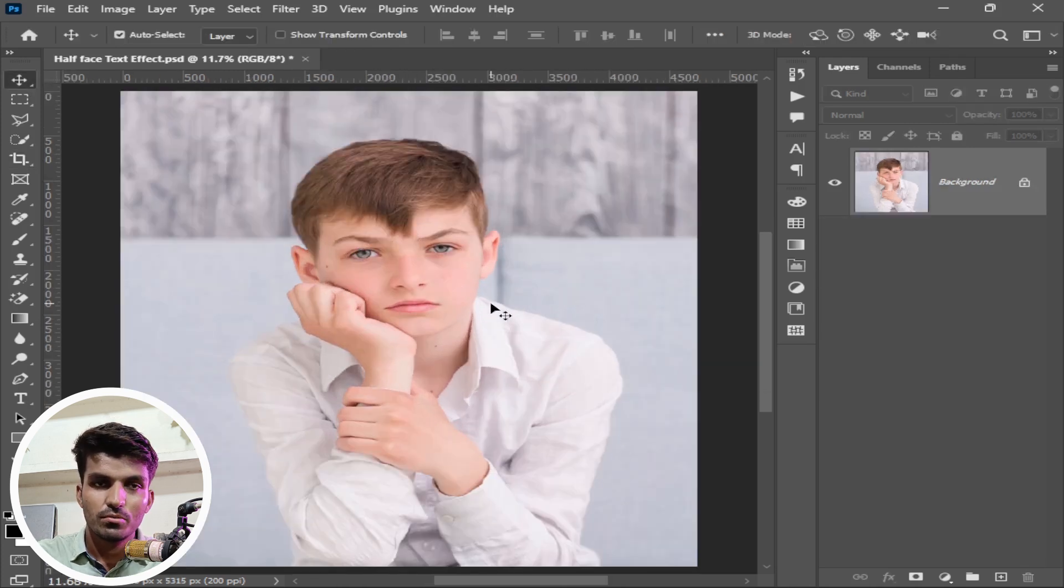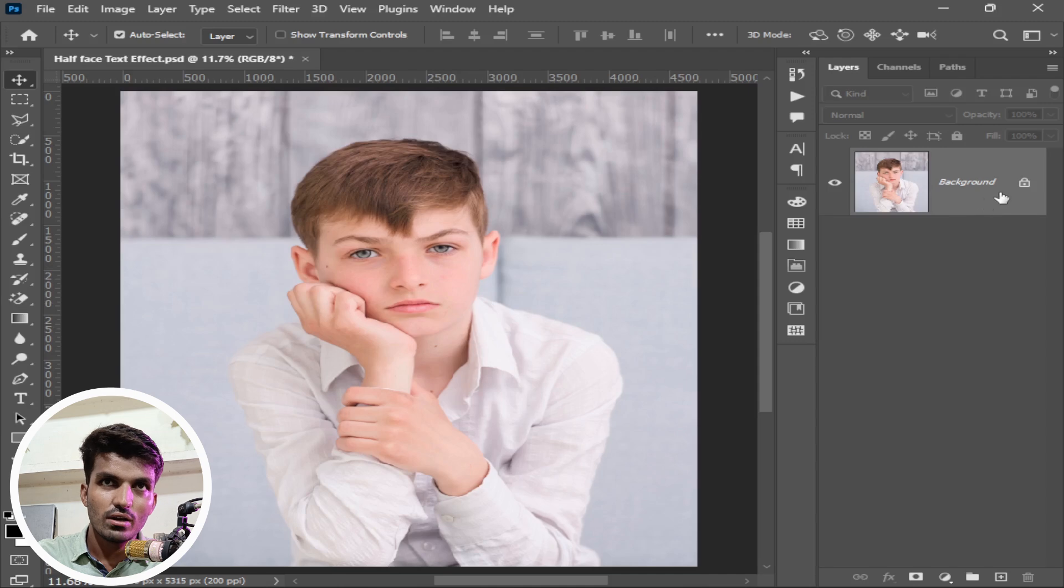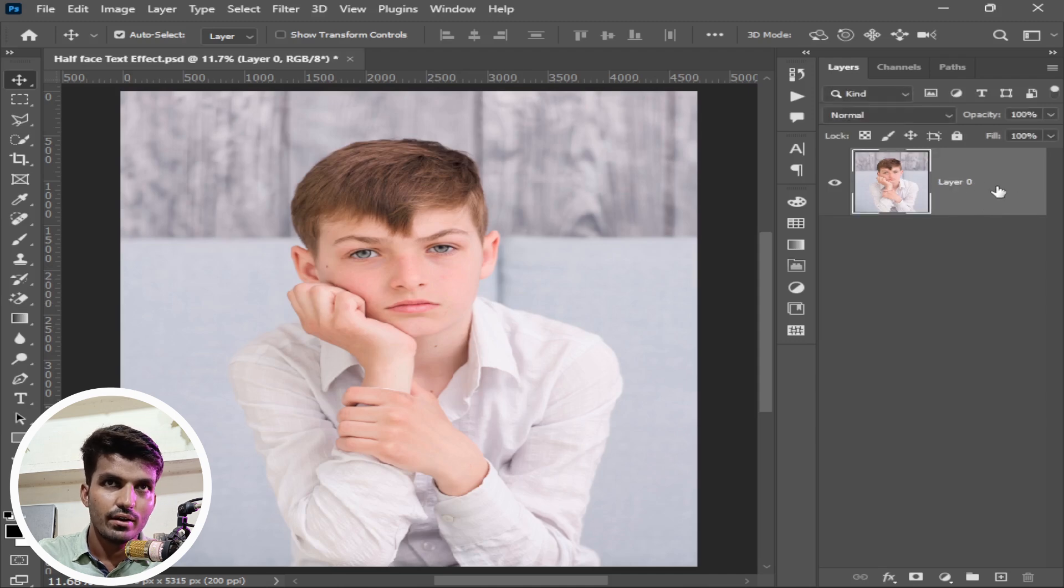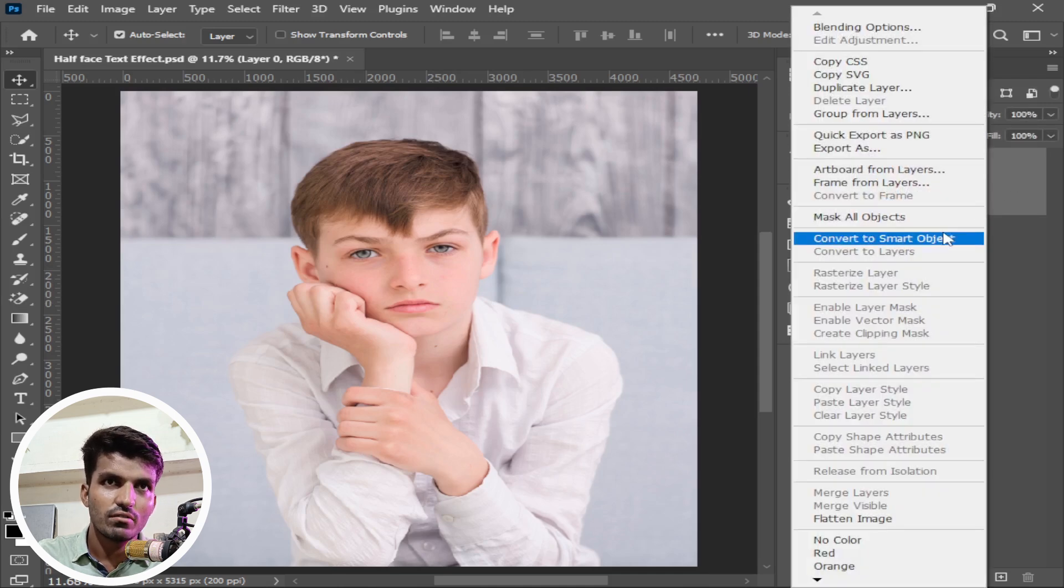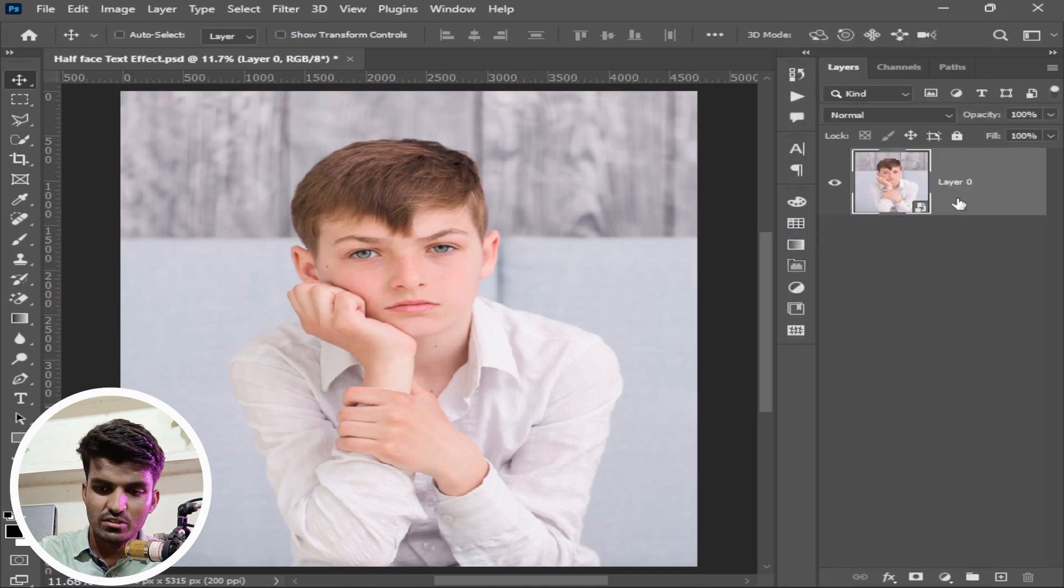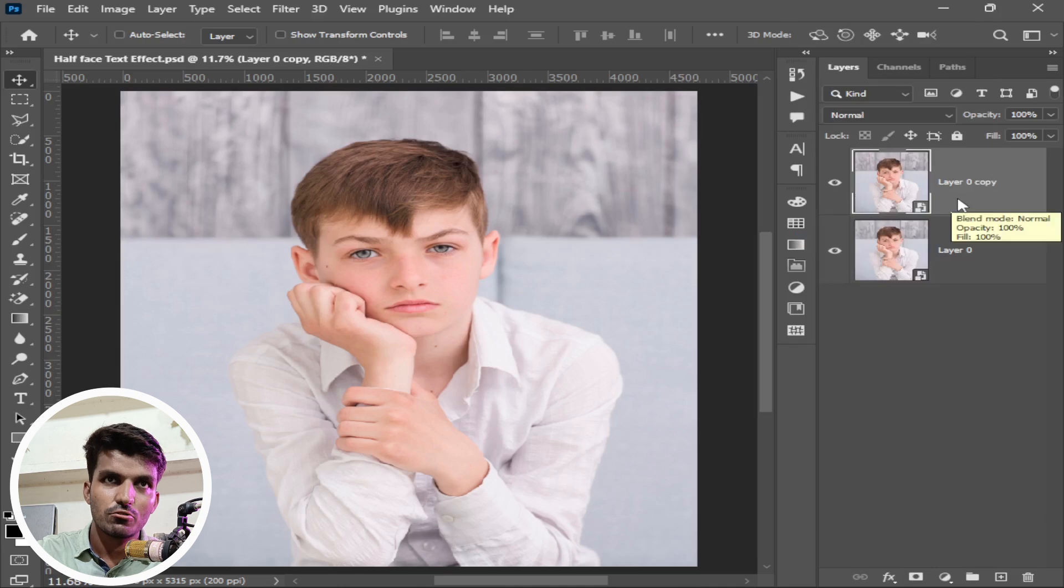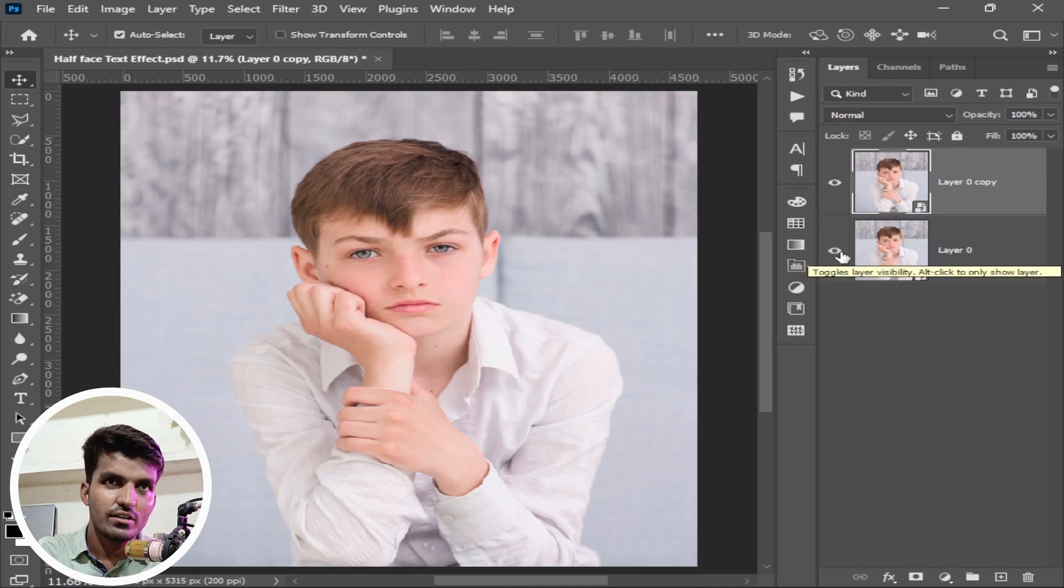The second thing you need to do is remove the subject from the background. Go to the layer panel, unlock this background layer. Now it is layer 0. Right click on it, convert to smart object. Press ctrl or command J to make a duplicate. It is for a backup.